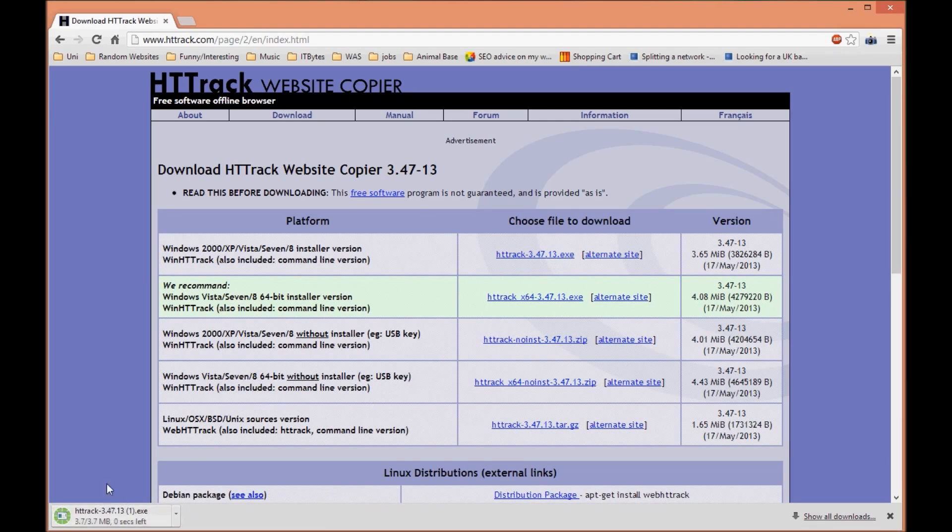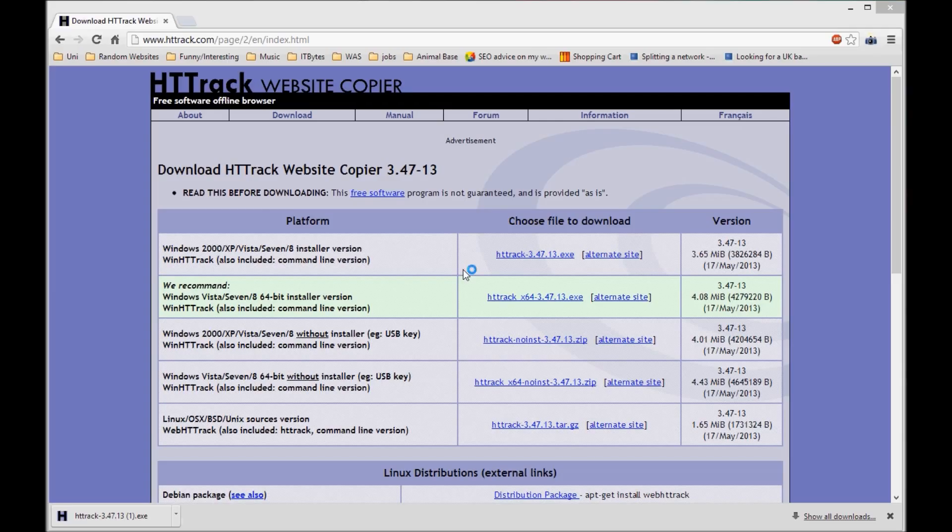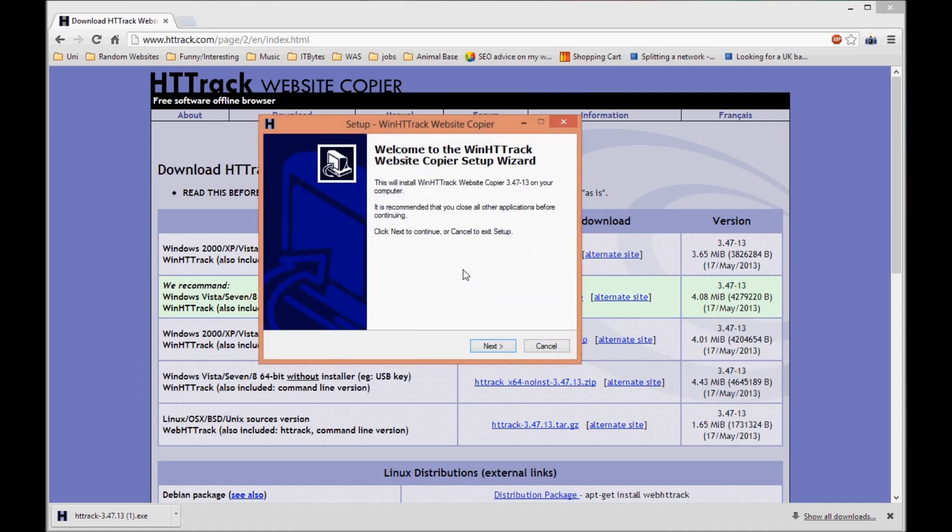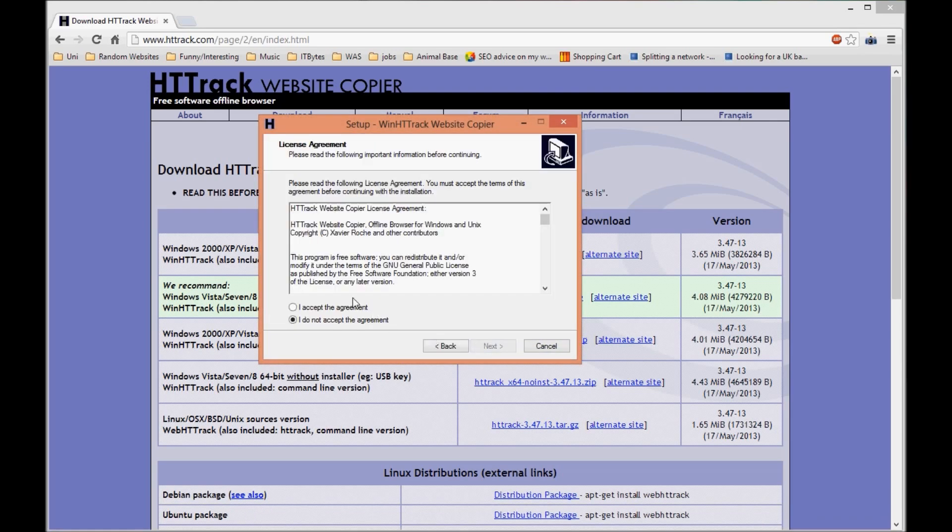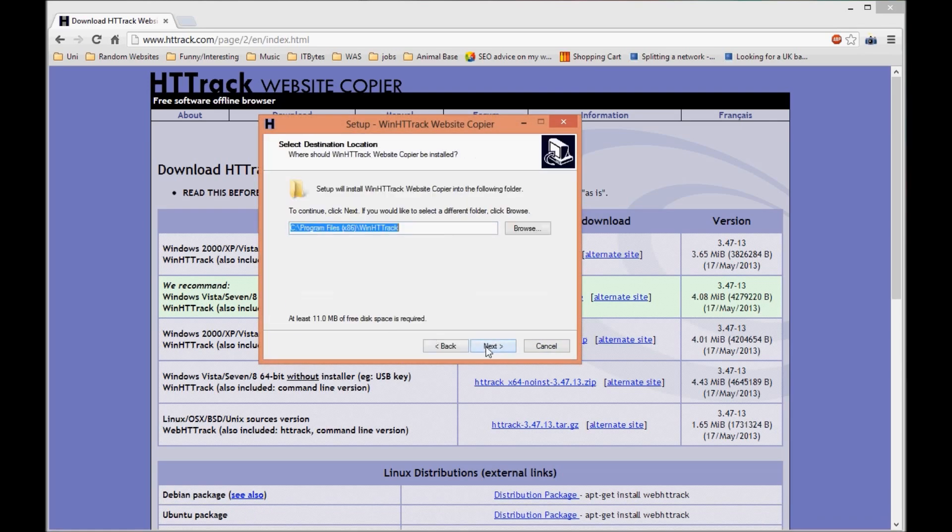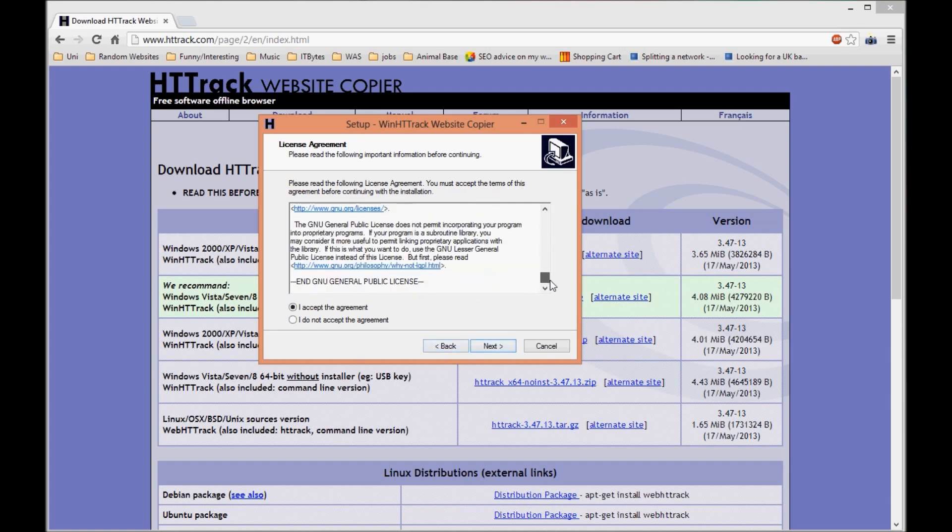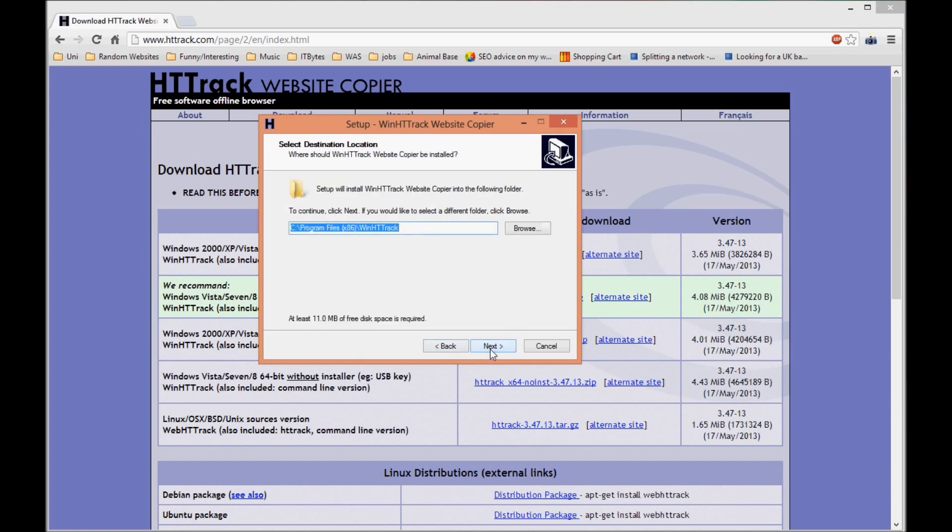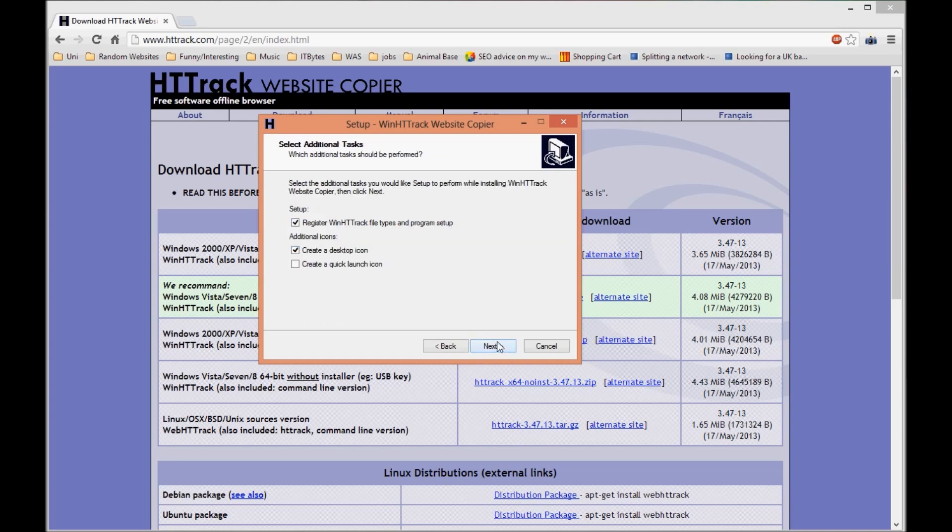Once it's finished, just launch it and it will be similar to pretty much every other installer you've ever used. Start off by pressing next, accept the terms, read them if you want to, and install it to wherever you want. I'm going to leave it at its default location.